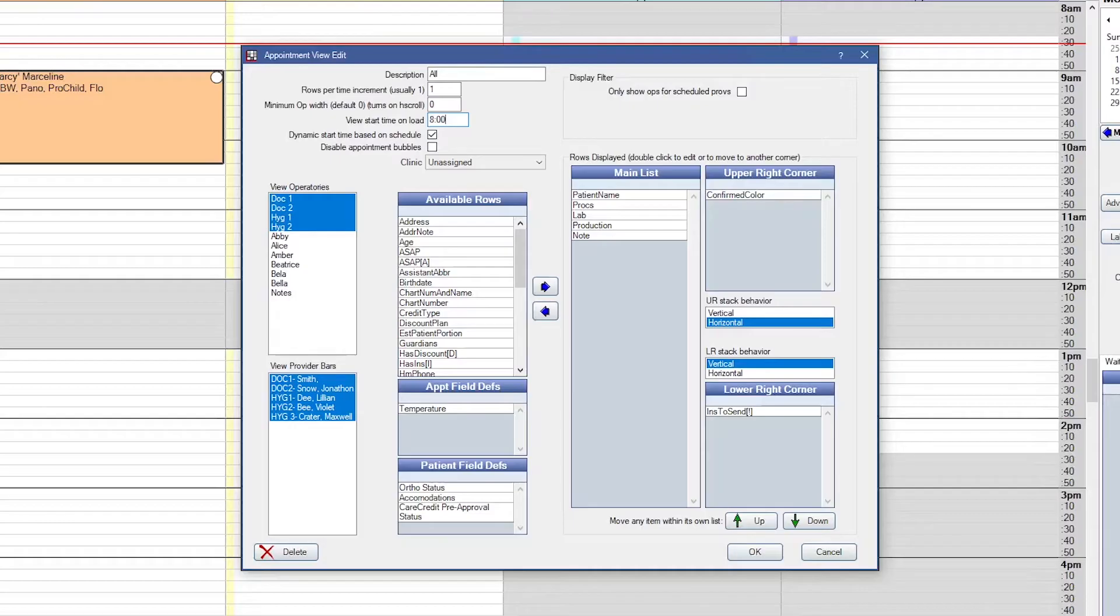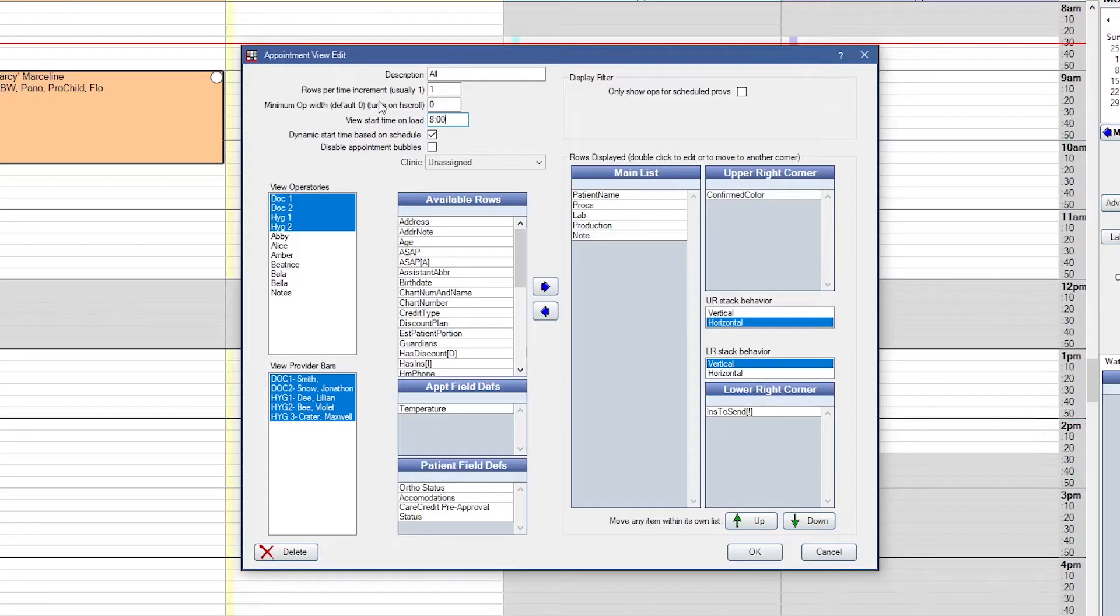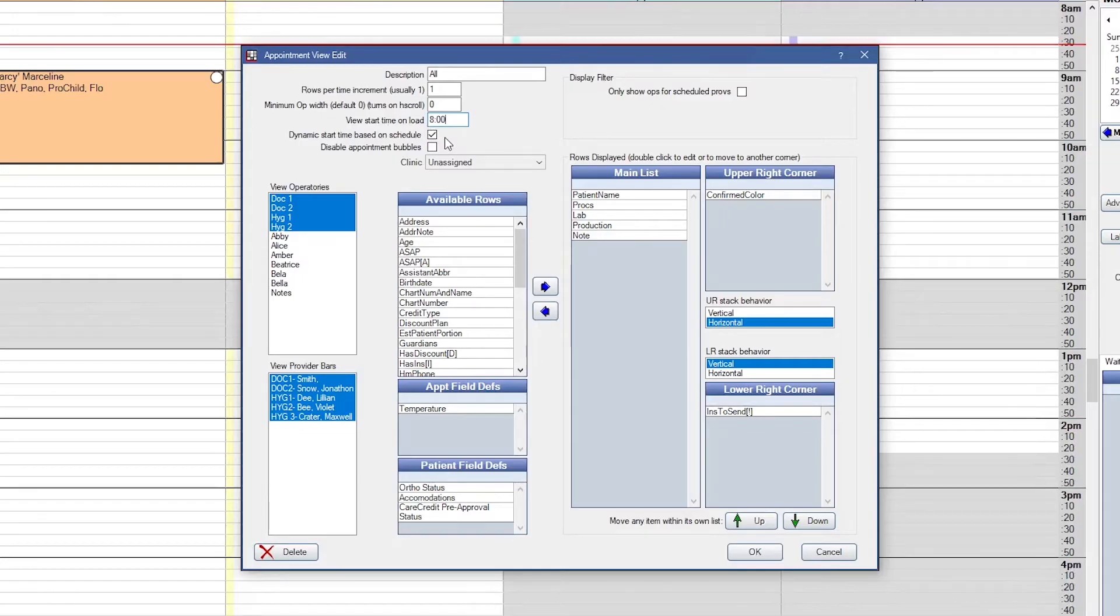You can set Open Dental to automatically open your appointment schedule at a certain time. Open Dental's schedule goes from midnight to midnight. To make sure that Open Dental opens at a specific time, for example 8 a.m., you can set the view start time on load. Or if your start time changes depending on the day, so maybe you open at 8 a.m. one day but 9 the next, you can do a dynamic start time, which is based off of your schedule instead.